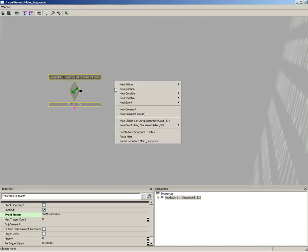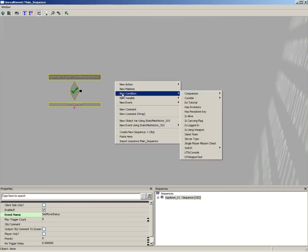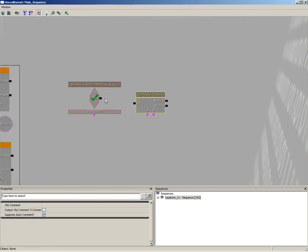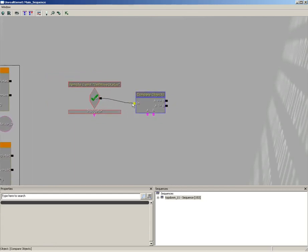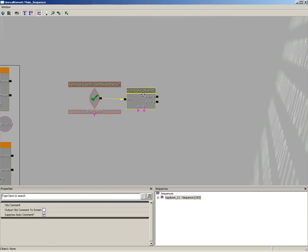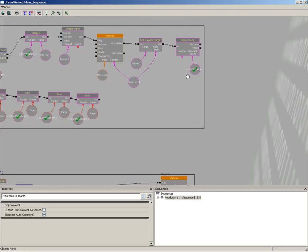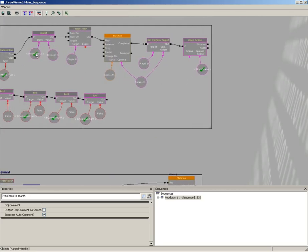So let's go to new condition, comparison, and choose compare objects, and we'll connect this in. Now what are we comparing? We're going to compare our moving block against the interp actor. We'll talk about that a little more here in just a second.